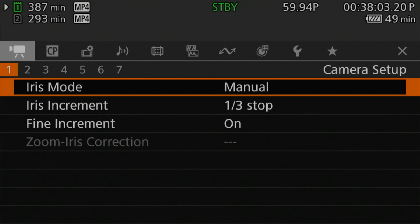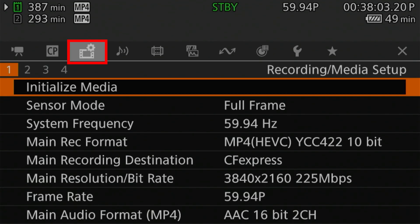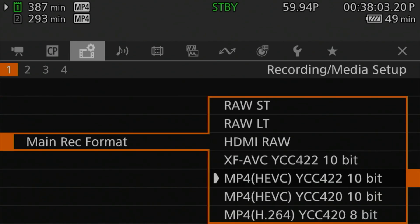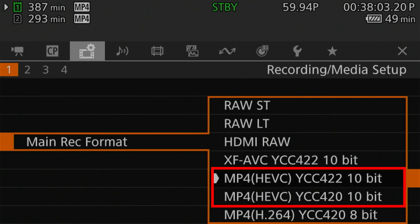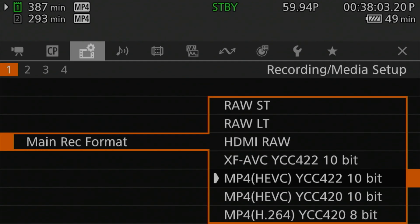First, you want to make sure you have a CF Express and SD card inside of the camera, because proxy recording only works when you have both cards inside. Then you're going to turn it on, make sure it's in video mode, and hop into the menu system. We want to go into the recording media setup page. Here we can set our main recording format. The only formats that don't allow for proxy recording are the HEVC options — all other recording formats allow you to record a proxy file to the SD card.